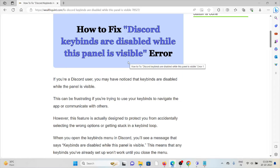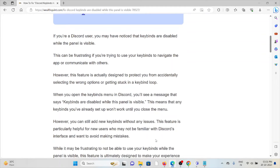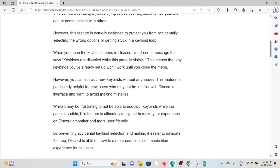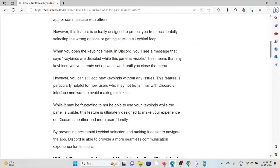However, this feature is actually designed to protect you from accidentally selecting the wrong options or getting stuck in a keybind loop. When you open the keybind menu in Discord, you will see the message that keybinds are disabled while the panel is visible, meaning any keybinds you have set up won't work until you close the menu.